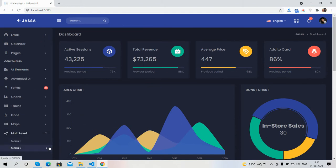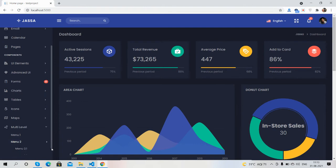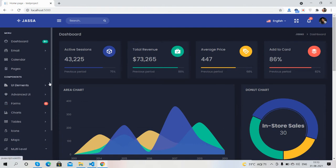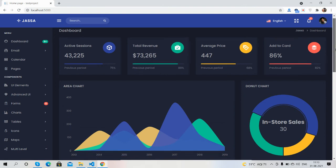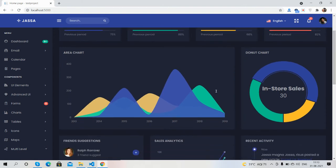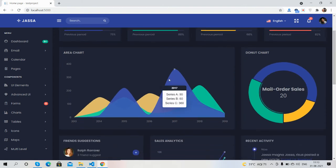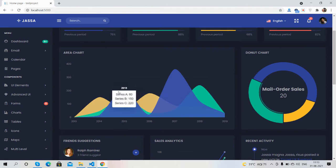You can see multi-level navigation everywhere. And here are the dashboard sections: active section, revenue price, and add to cart. Statistics area chart.